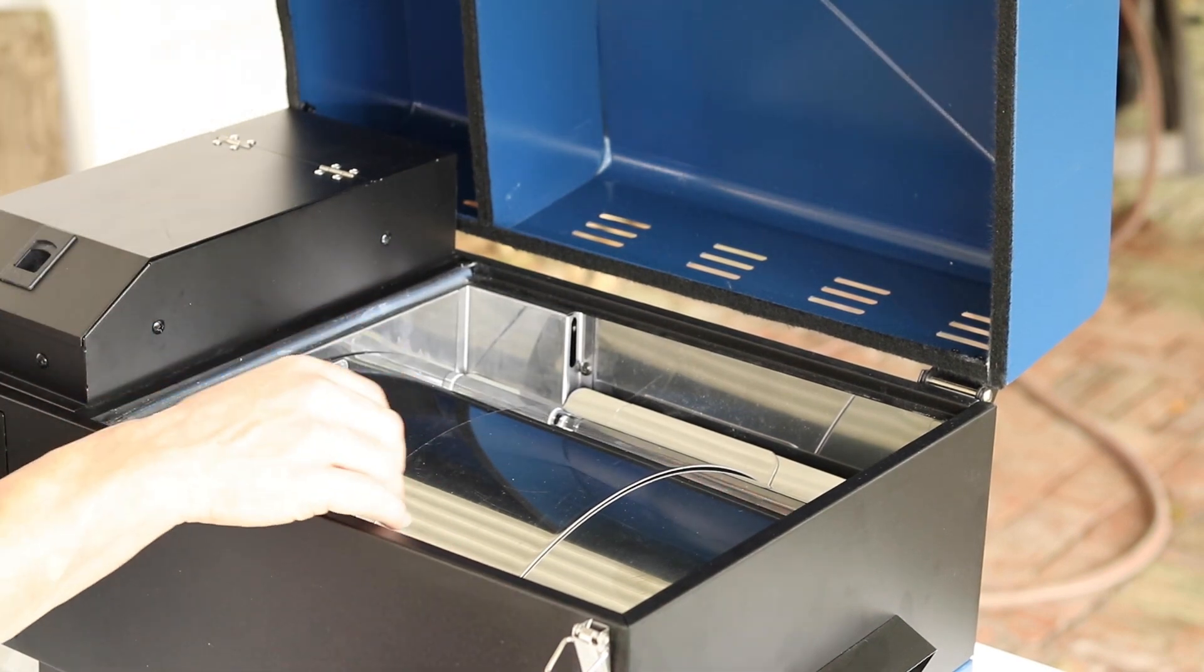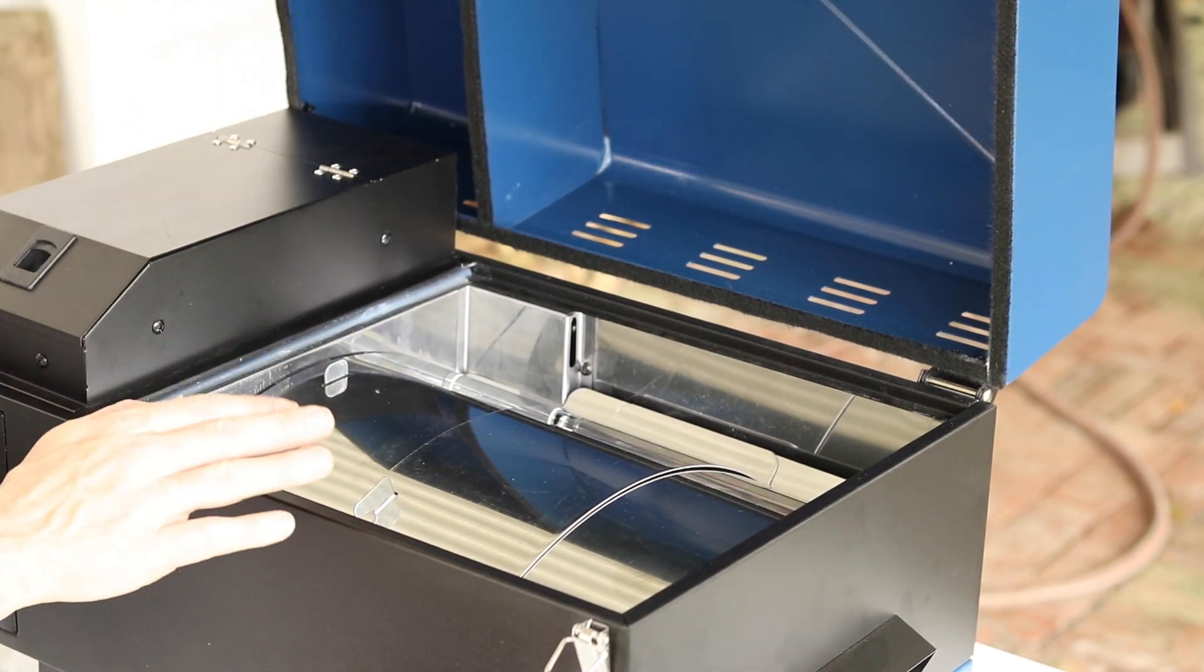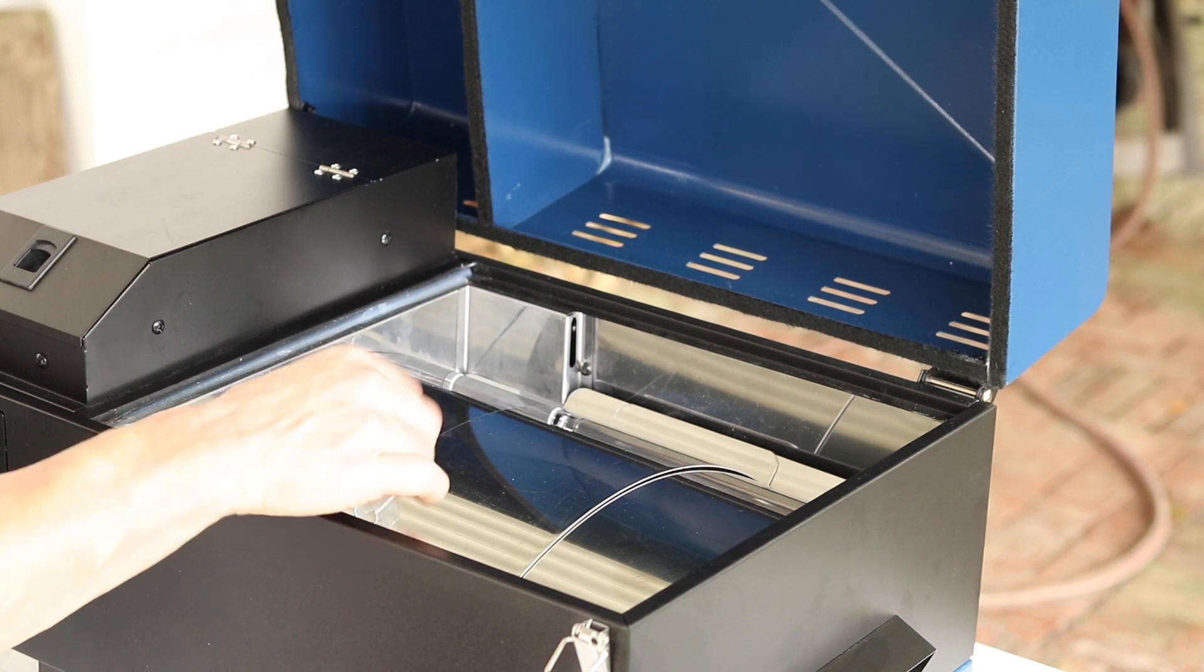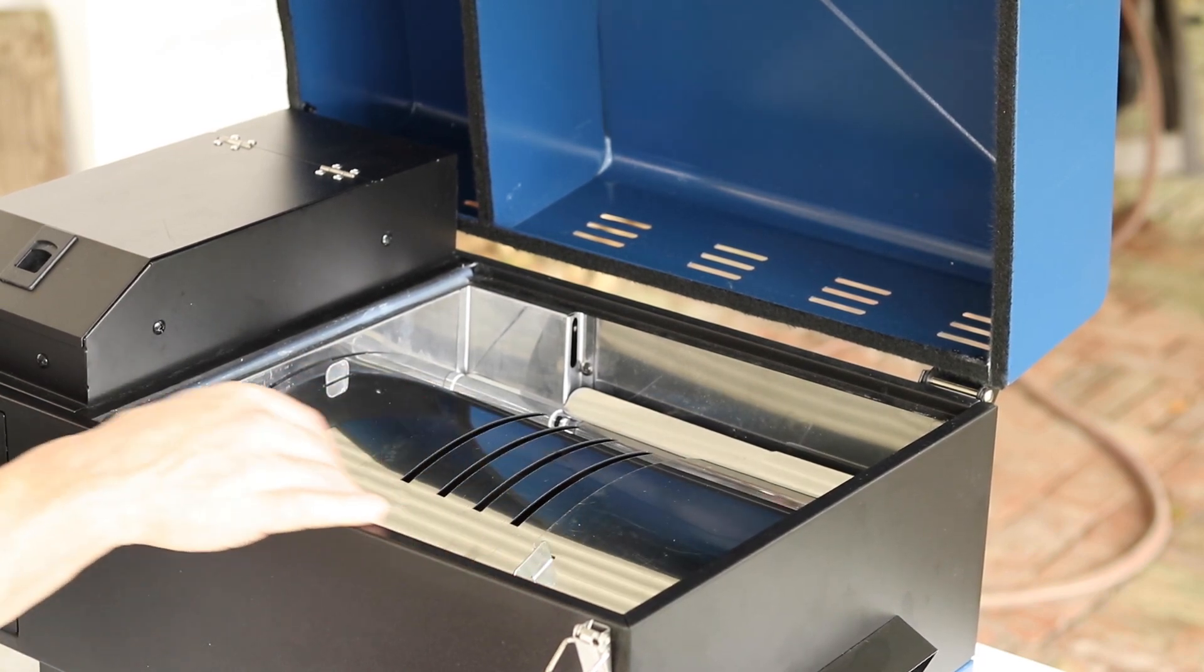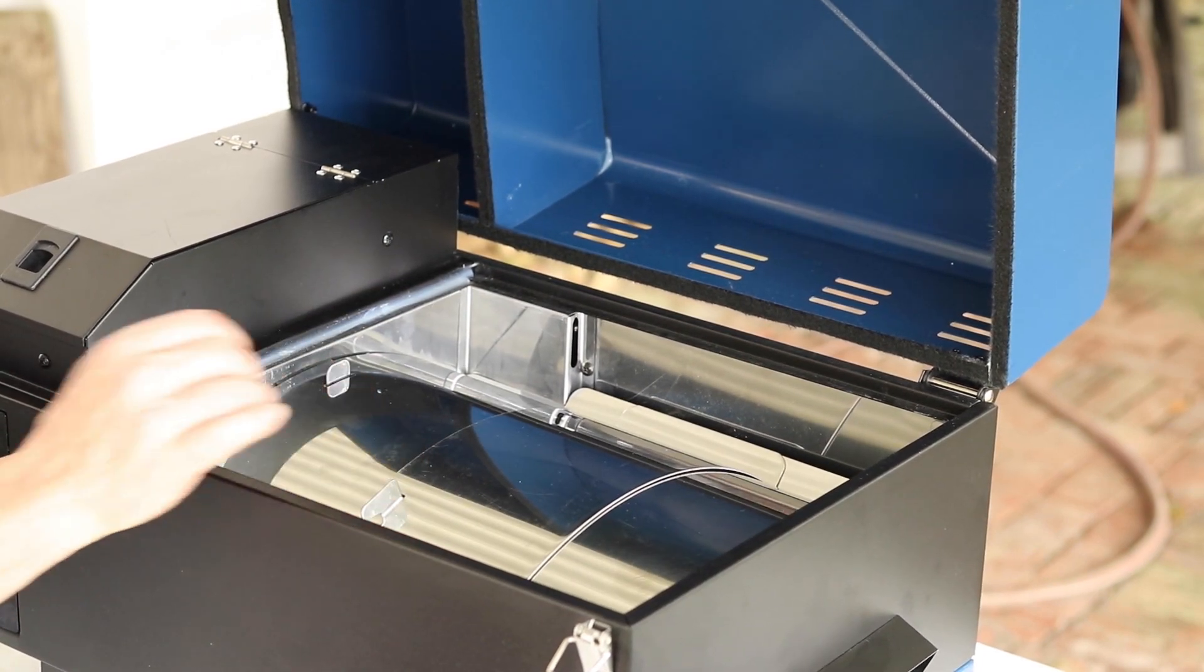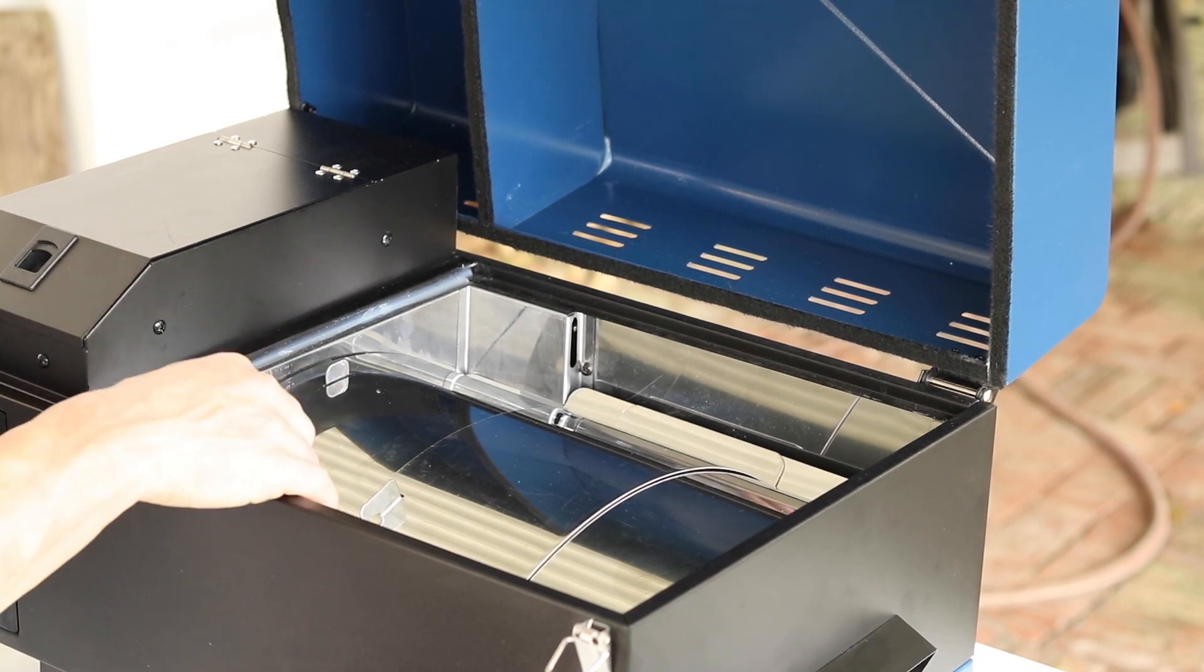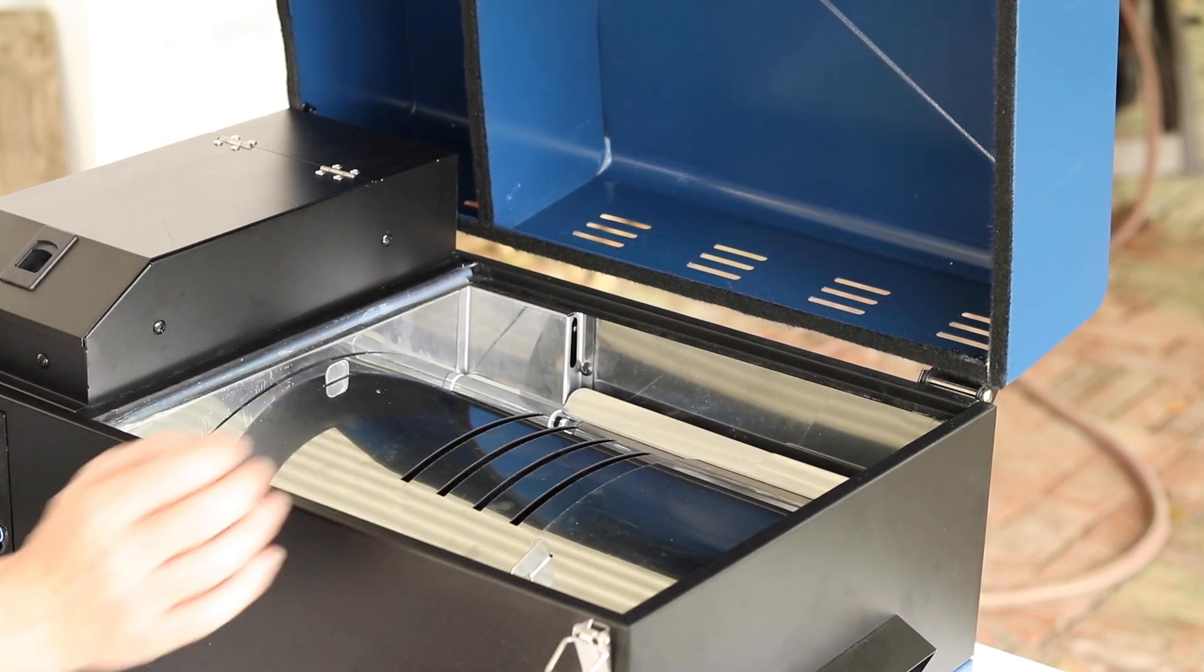You have your deflector plate in here, which has stayed the same, and this part right here moves, and this is for your searing. So you have indirect cooking here, and if you want to do a sear, then you just move this back.